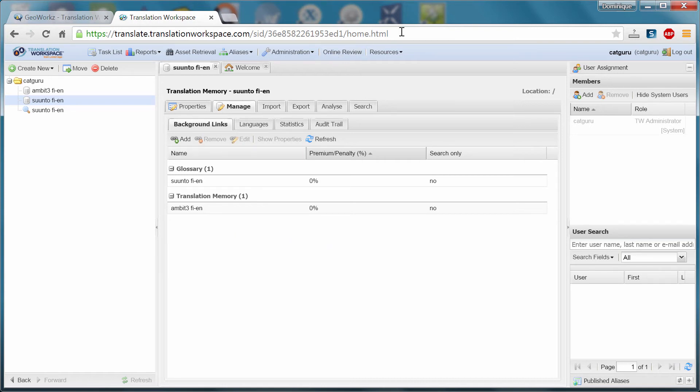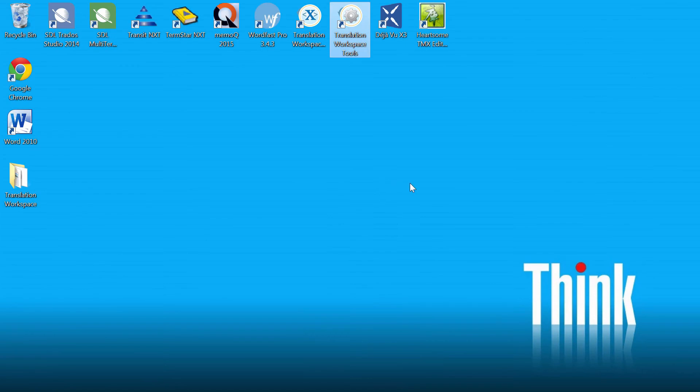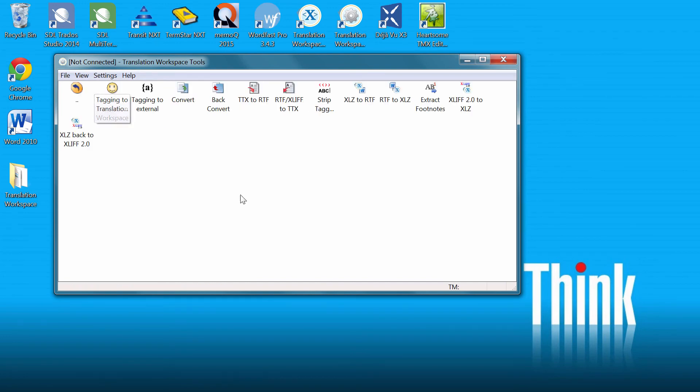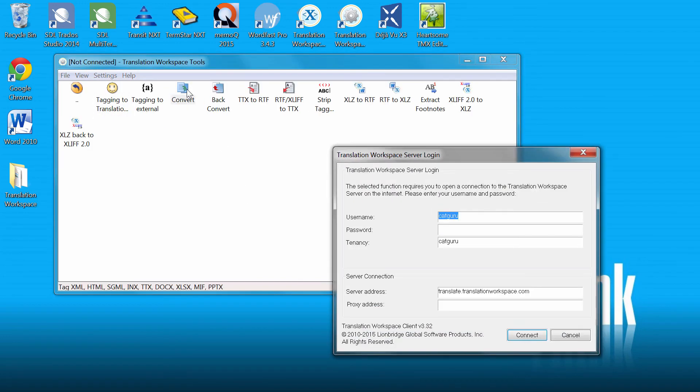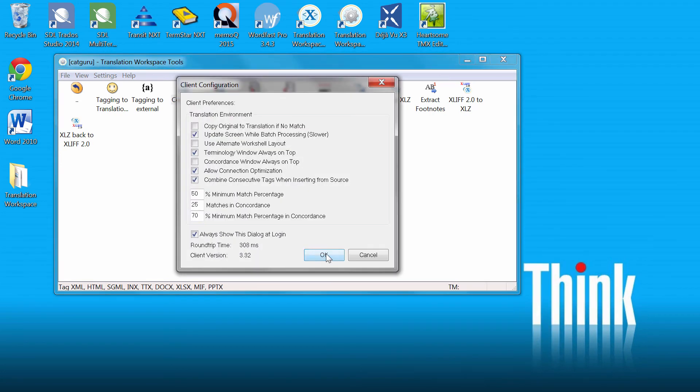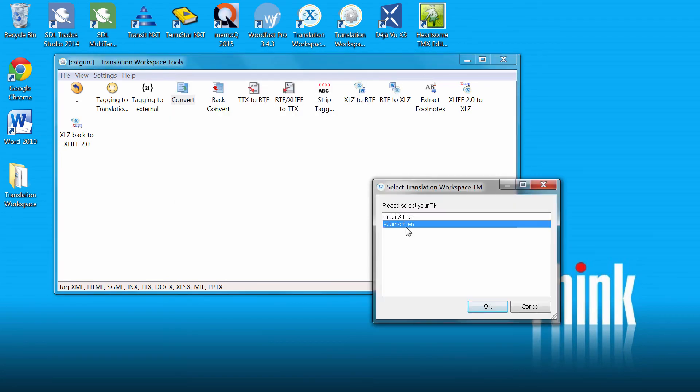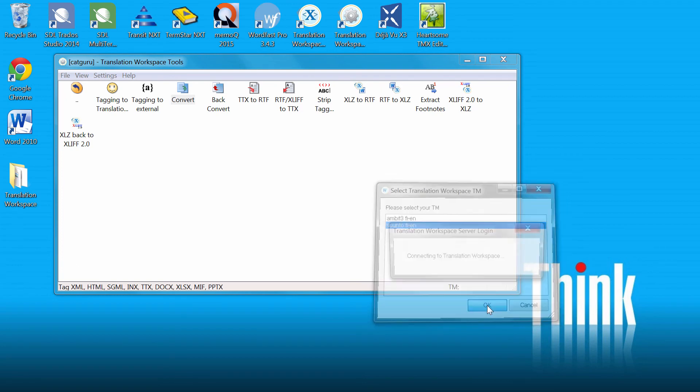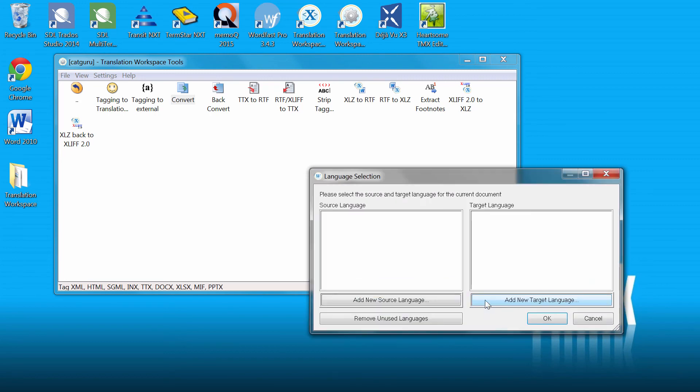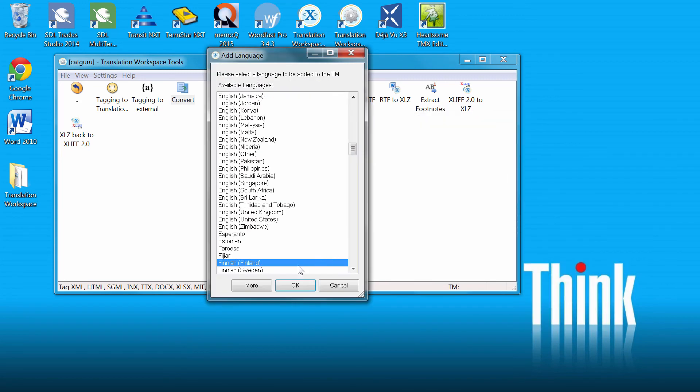So I'm done with this part here. Next, I will go to the Translation Workspace Tools, which is an icon on my desktop. I will select conversion tasks and convert. I have to enter my password and connect. I'll accept the defaults. I'll select as my TM suunto fien, yes.